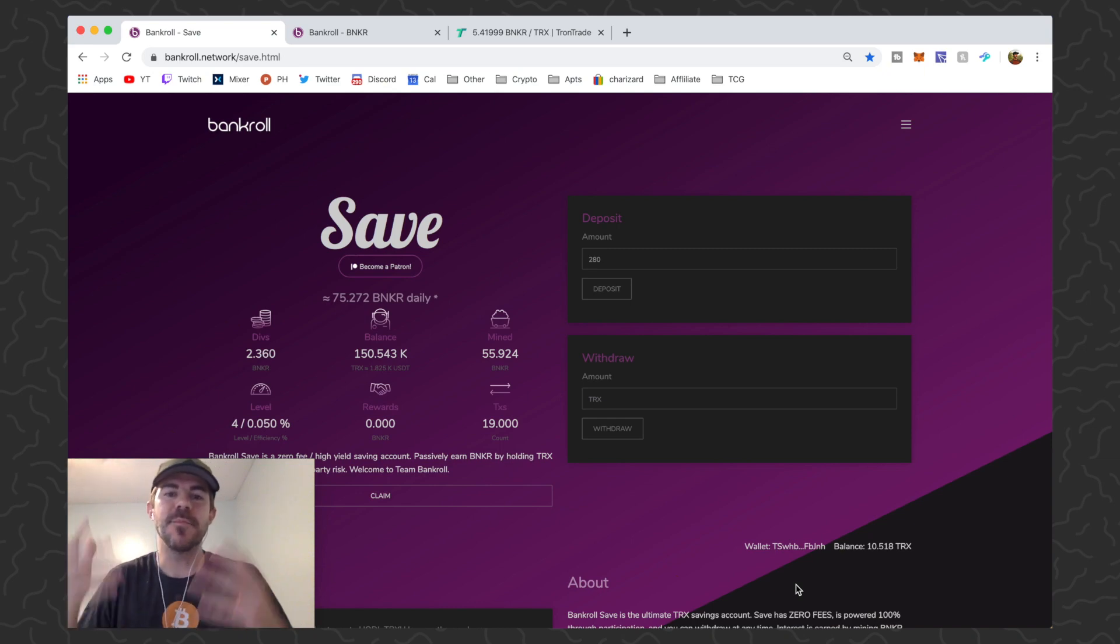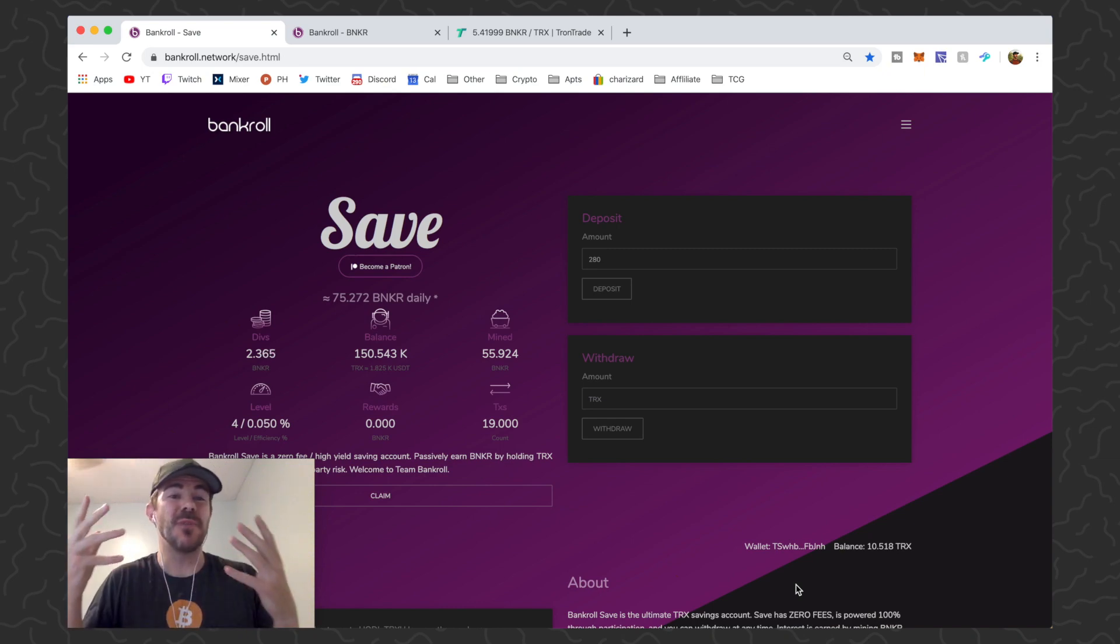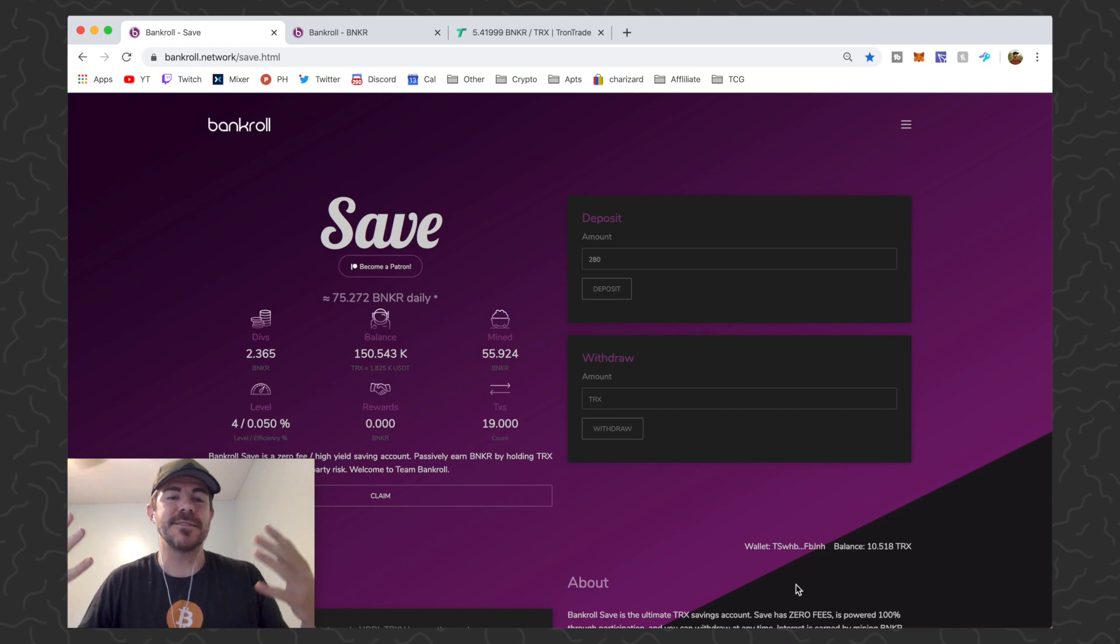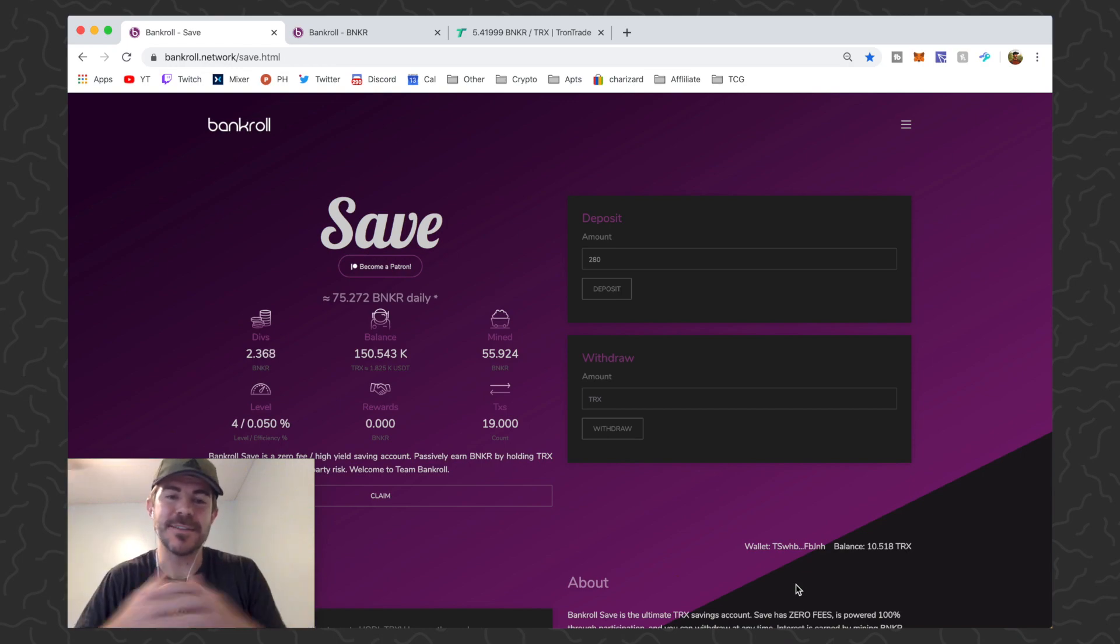Yo what's up guys, Andy here back with another crypto video. Today we're talking about Bankroll Save and this is just the best thing in crypto right now, it's insane.